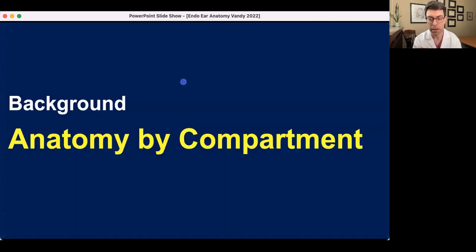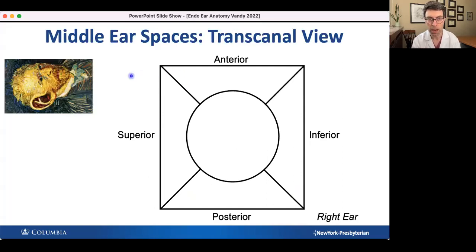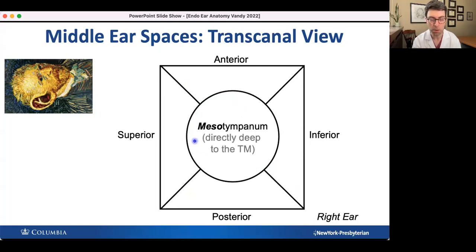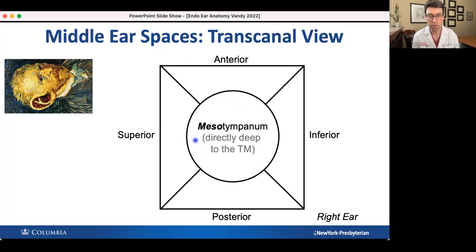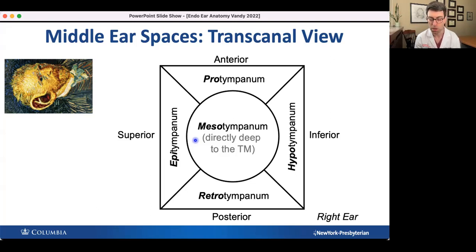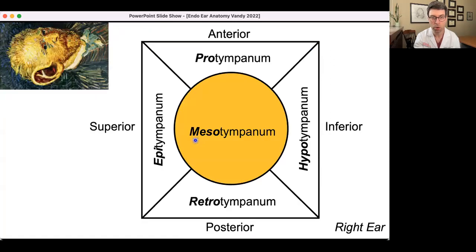Let's march through anatomy by compartment. I like to divide the middle ear into five compartments — the circle represents the tympanic membrane. What's directly deep to the tympanic membrane is the mesotympanum. Around that we divide the middle ear into four further compartments: superiorly is the epitympanum, anteriorly is the protympanum, inferiorly is the hypotympanum, and posteriorly is the retrotympanum. We're now going to march through those compartments starting with the mesotympanum.